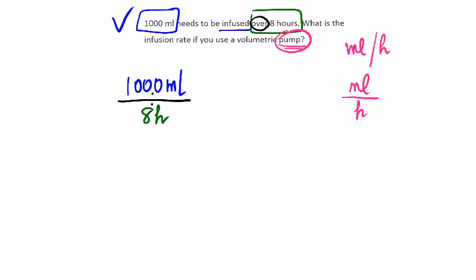So because I know that a volumetric pump or just a pump will always need to give me the answer in mils per hour, that means I won't change anything here. I won't change the hours. I'll leave them like that and all I need to do is work out the numbers.